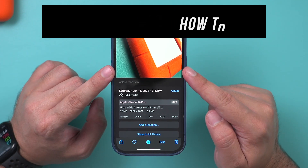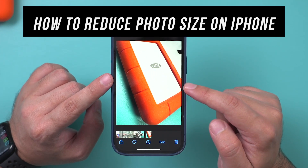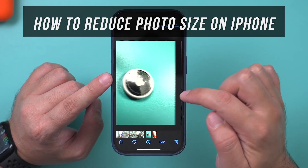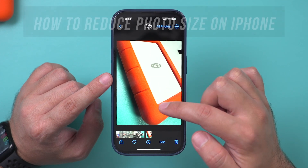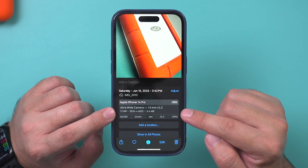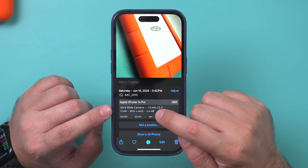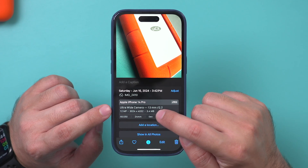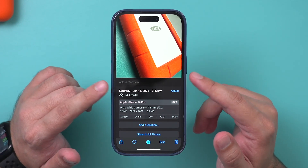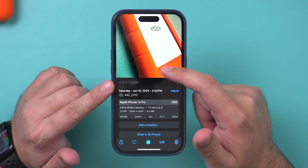Let me show you how to reduce the size of any image on your iPhone. In your photo library, if you go to any image and scroll up, right down here it's going to show you the file size, which in this case is 3.4 megabytes. That's pretty large — it's going to fill up your photo library and the storage on your phone pretty quickly.